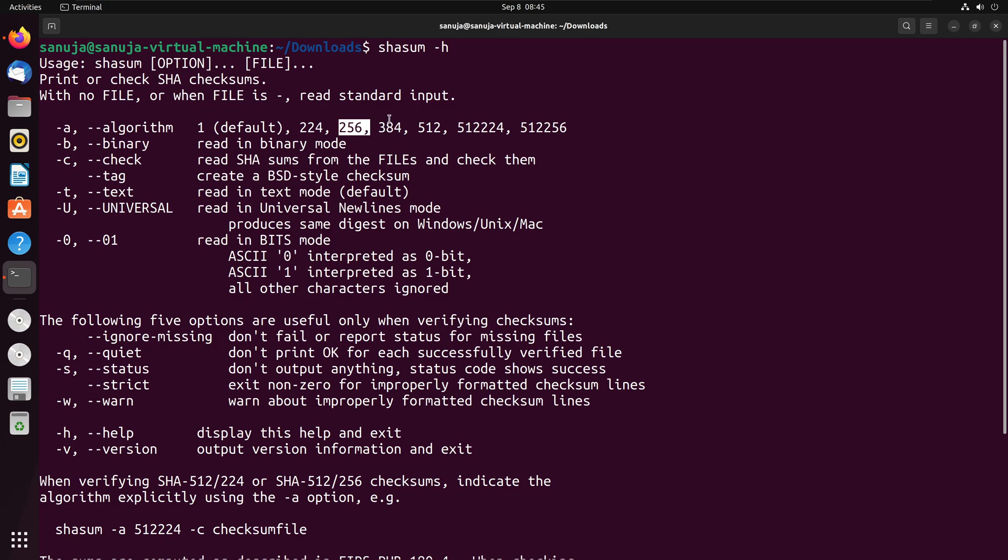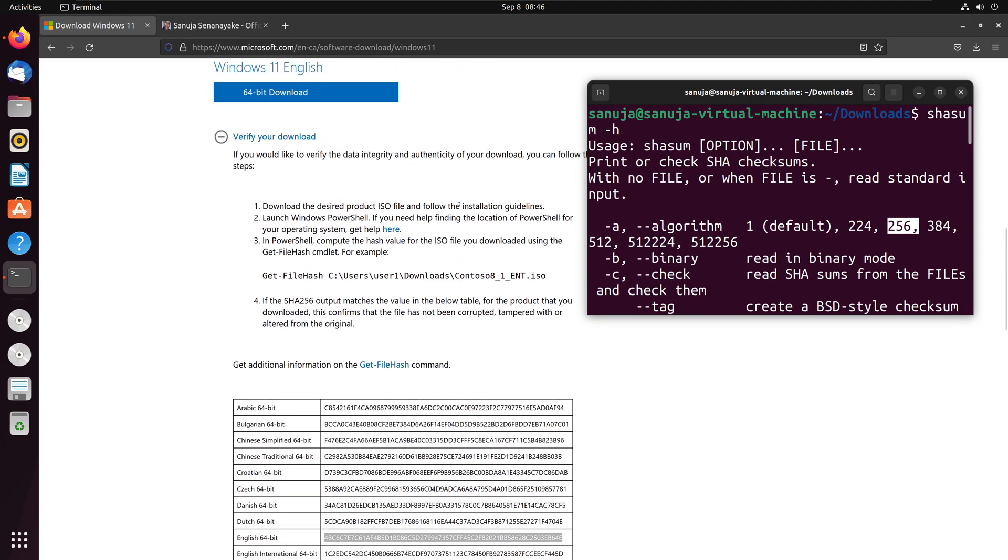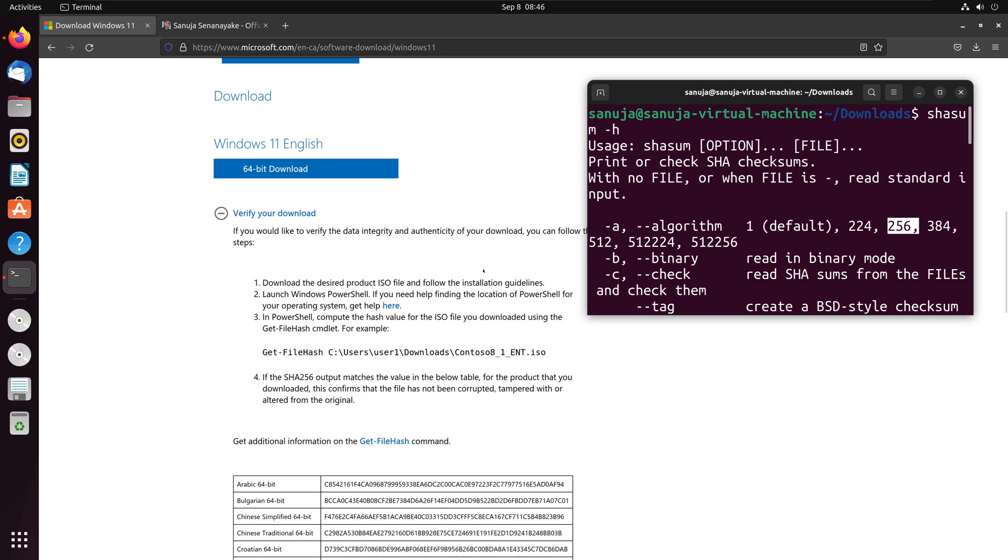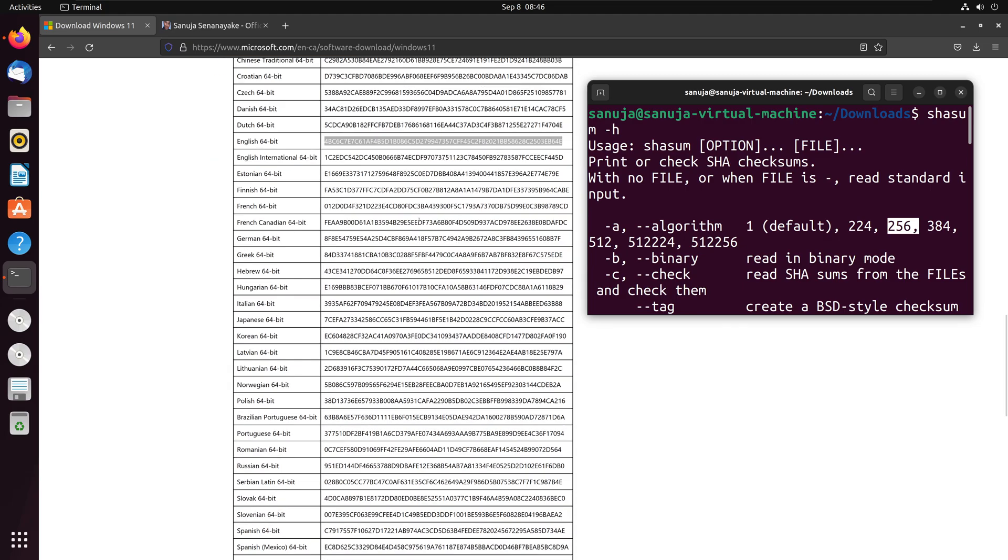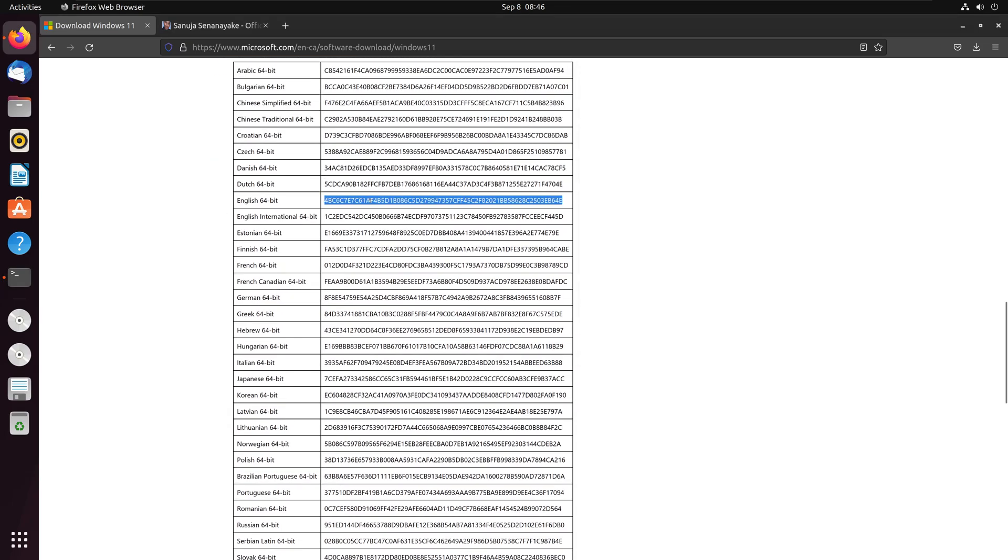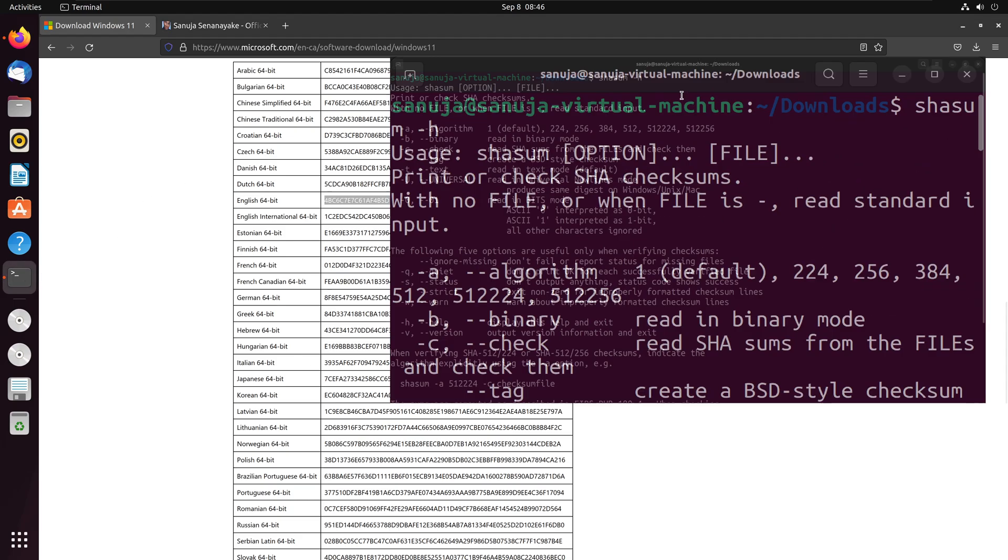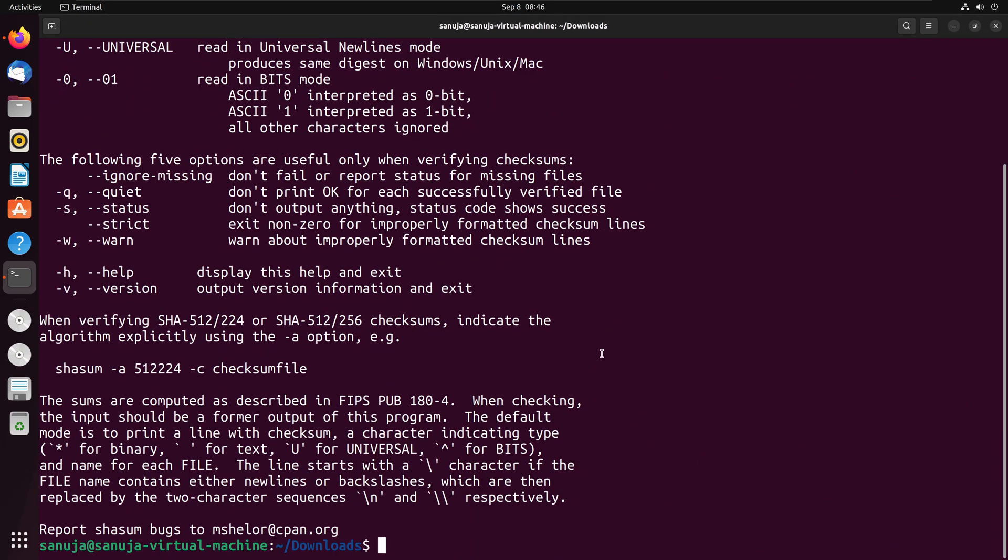But you can also check against the other values, 512, for example, if that's what is provided to you. For this particular Windows installation file, this value is provided in 256 SHA, so that's why I use that particular command, the command that I use is this one with a dash a 256.